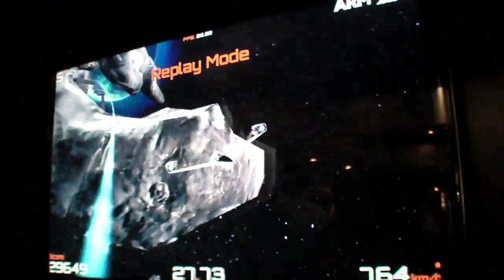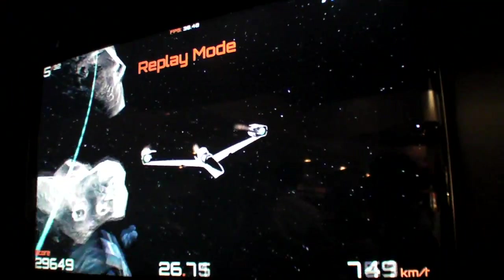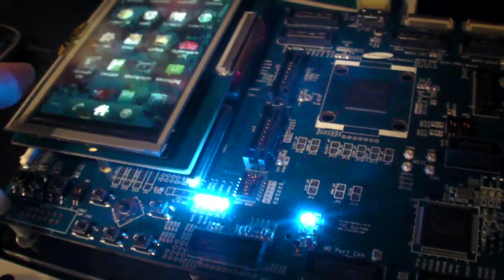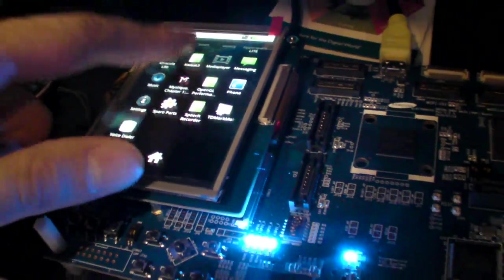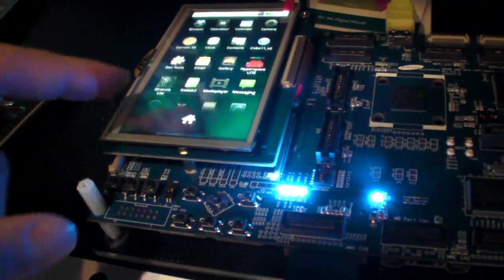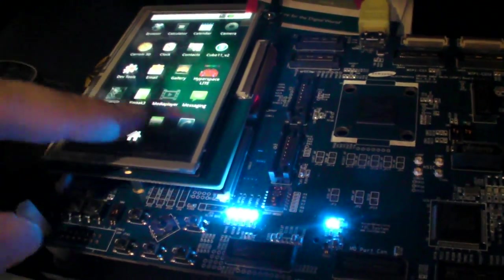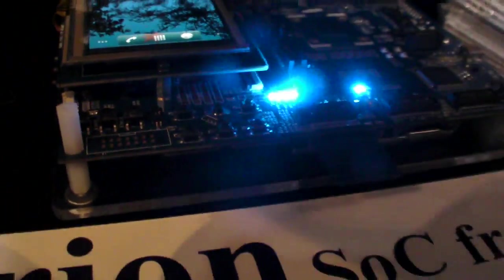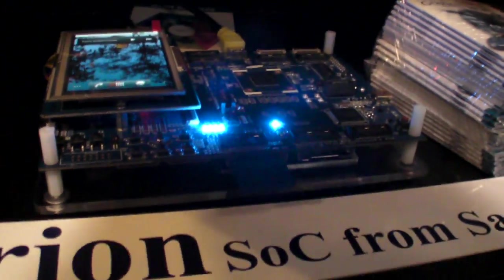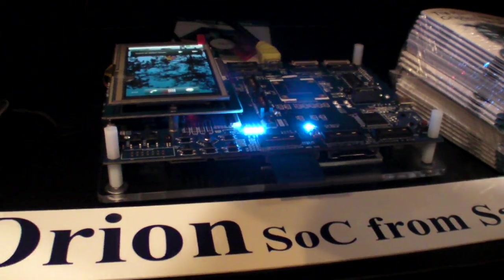It can output impressive 3D stuff, like 1080p video and all these things. So the Orion is here. Thank you.